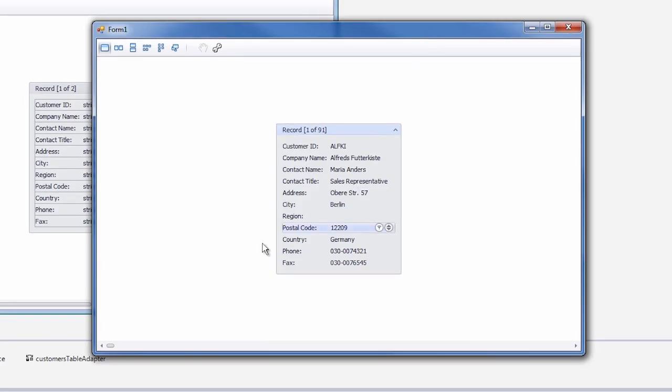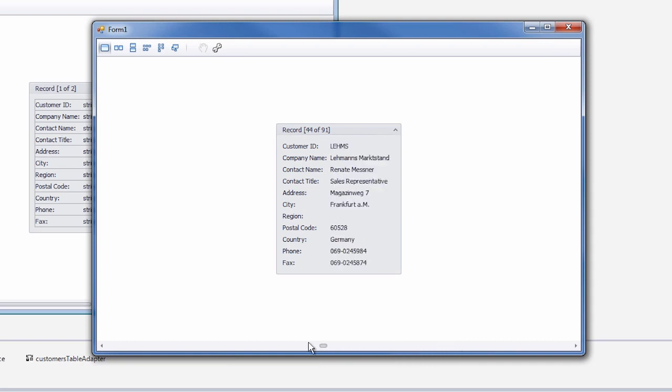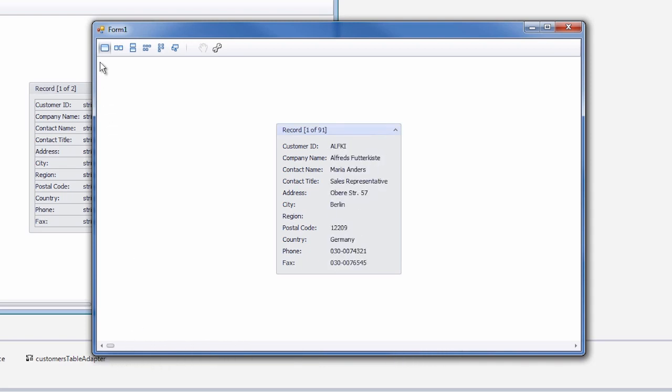You'll see that the data is now displayed on a card, and if I scroll to the right and left I'm taken through the different records. The buttons above here in the header panel allow users to display the cards in different formats.